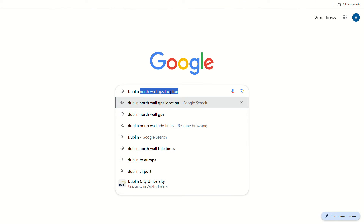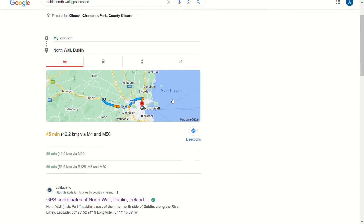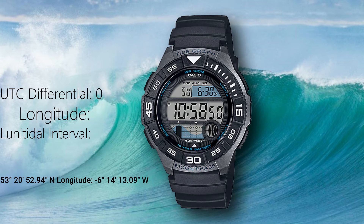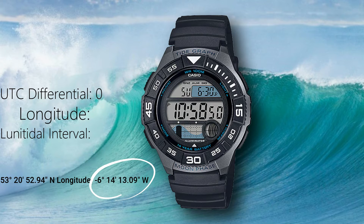To get the longitude, go to Google to get your site's GPS coordinates. The watch only needs this value — you don't need the minus sign, and round up or down the decimals.